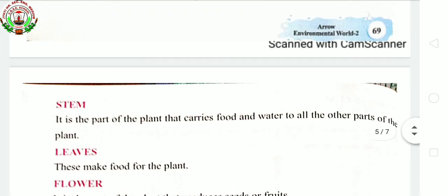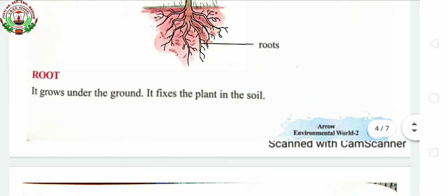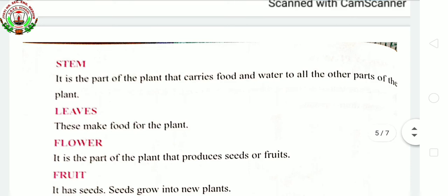Today we have seen a few parts of the plant. In the further classes, we will see more parts of the plant and their uses. So children, revise this chapter again. Stay at home and healthy. That's all for today's class. Thank you. Have a nice and cheerful day.